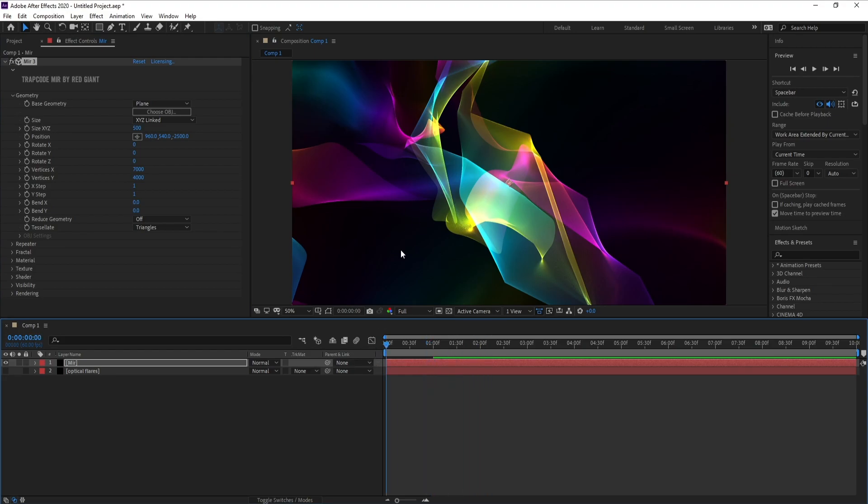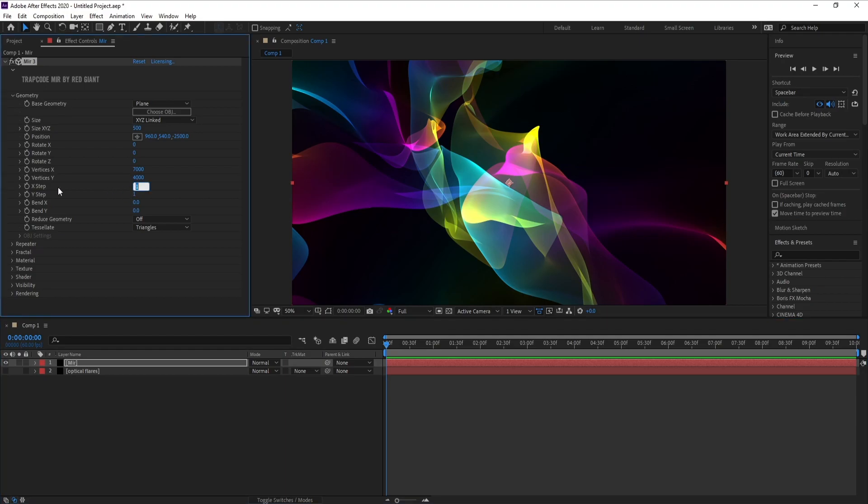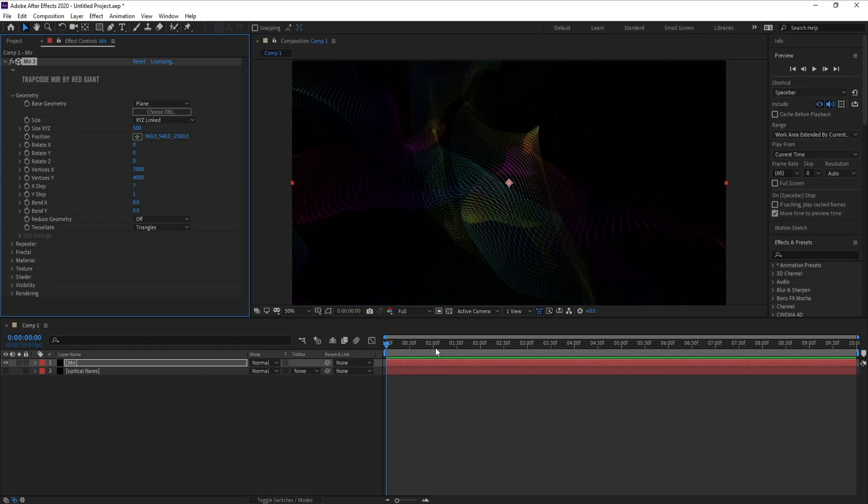Okay, I like this shape. But if you want this shape like noise, go to X Step and change X Step to 7. Like this, see. But I don't need this, okay.